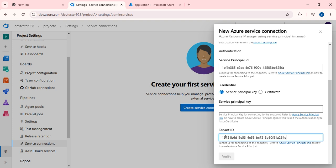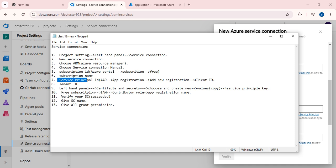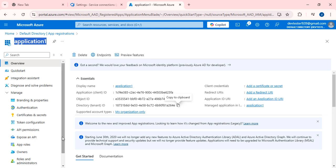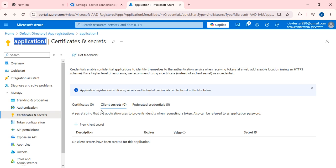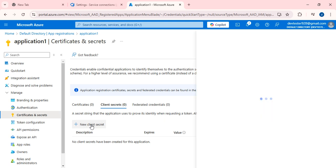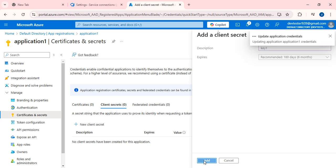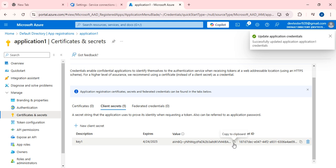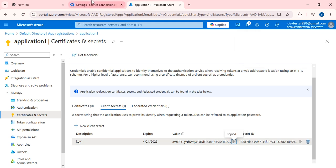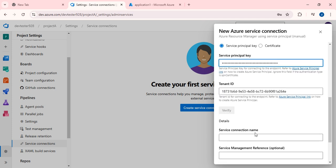Paste the Tenant ID into the Tenant ID field. Now you also need a Service Principal Key. To generate it, go to Certificates and Secrets in the application. Click New Client Secret, add a key named 'key1', and it will generate a value. Copy that value immediately and paste it into the Service Principal Key field in the service connection form.